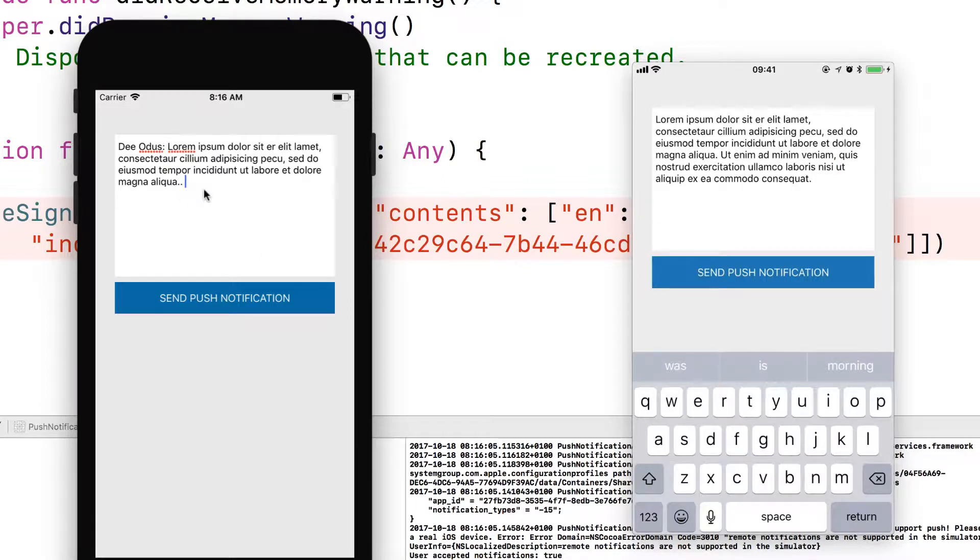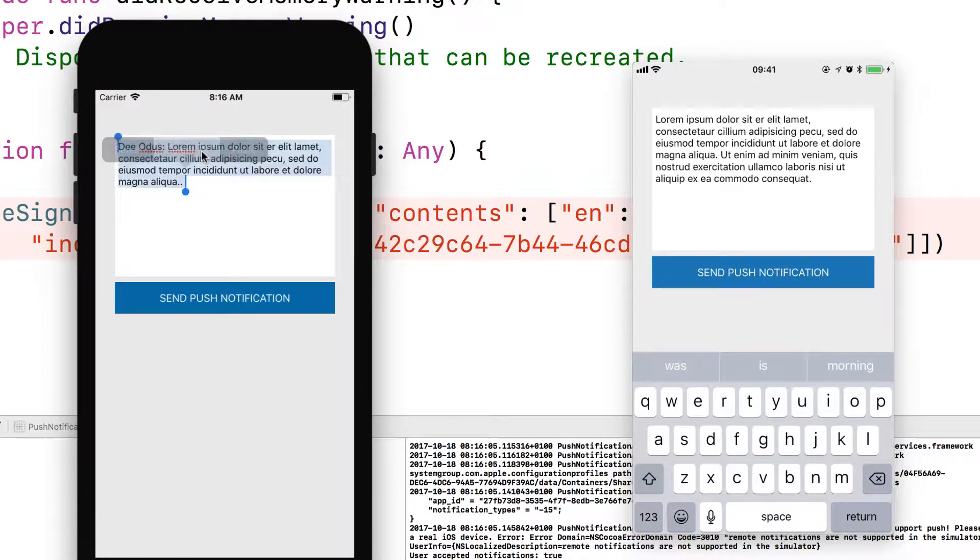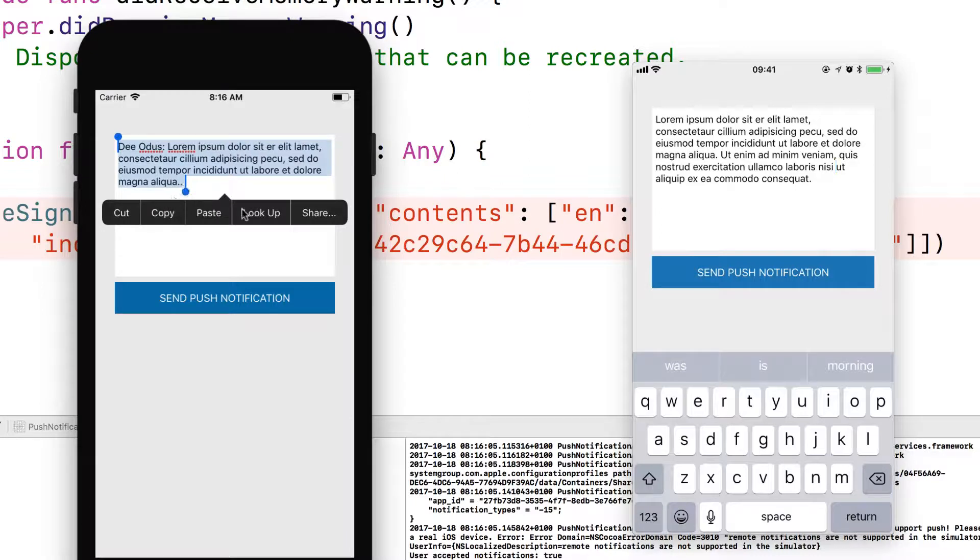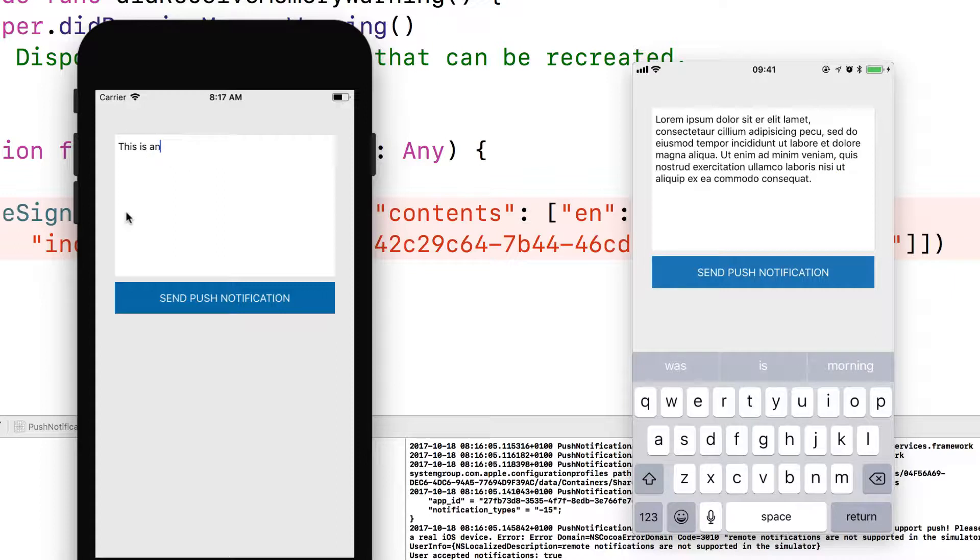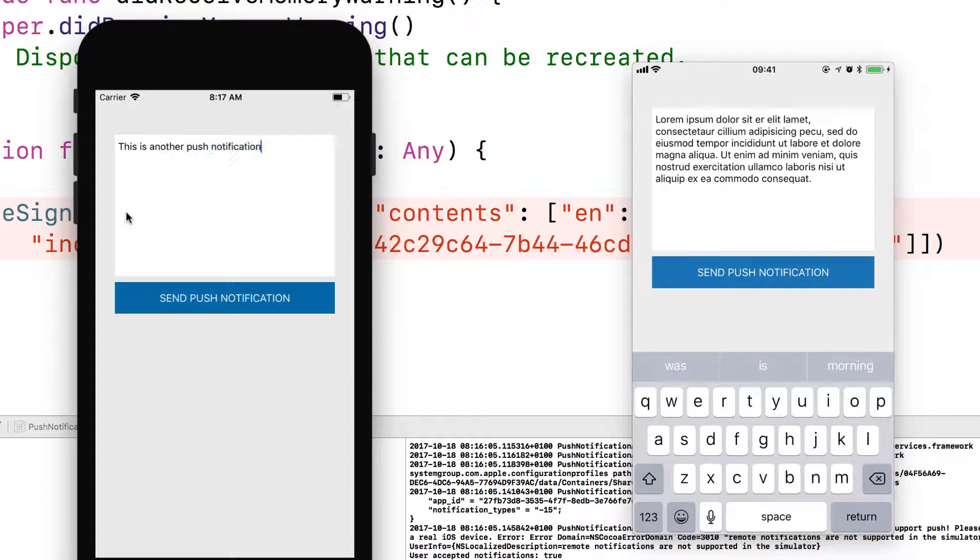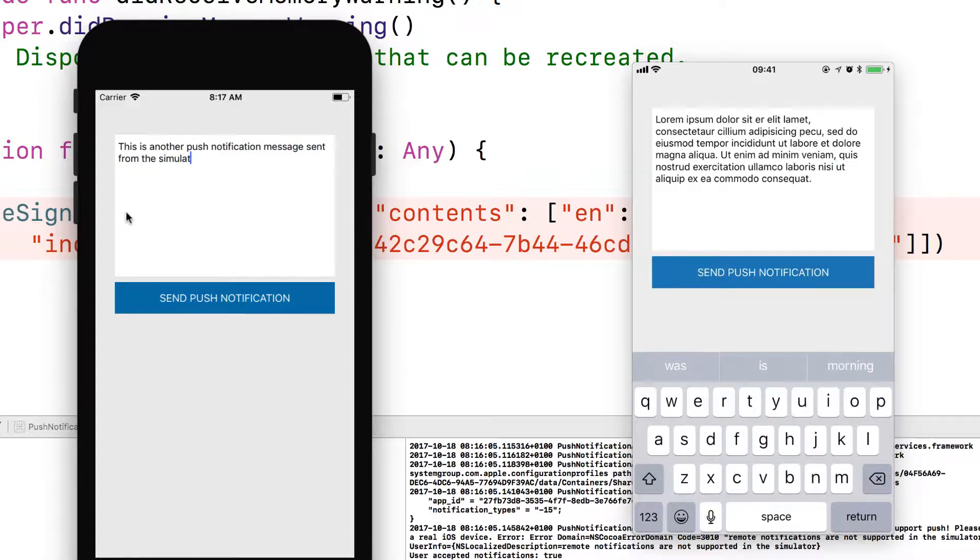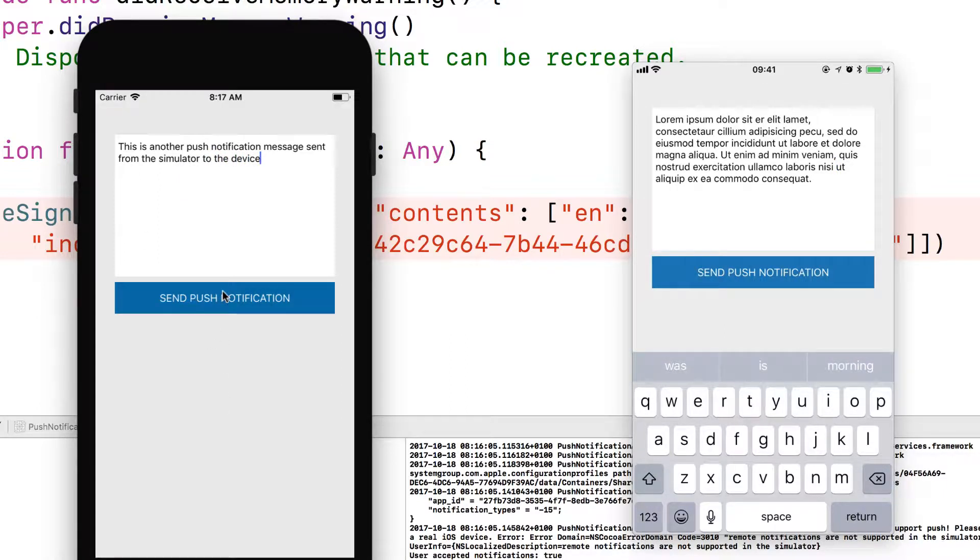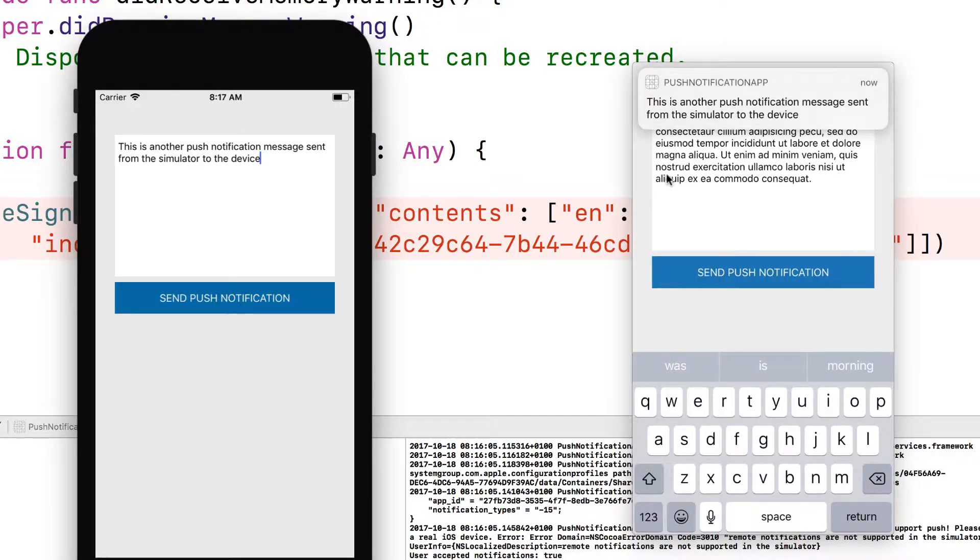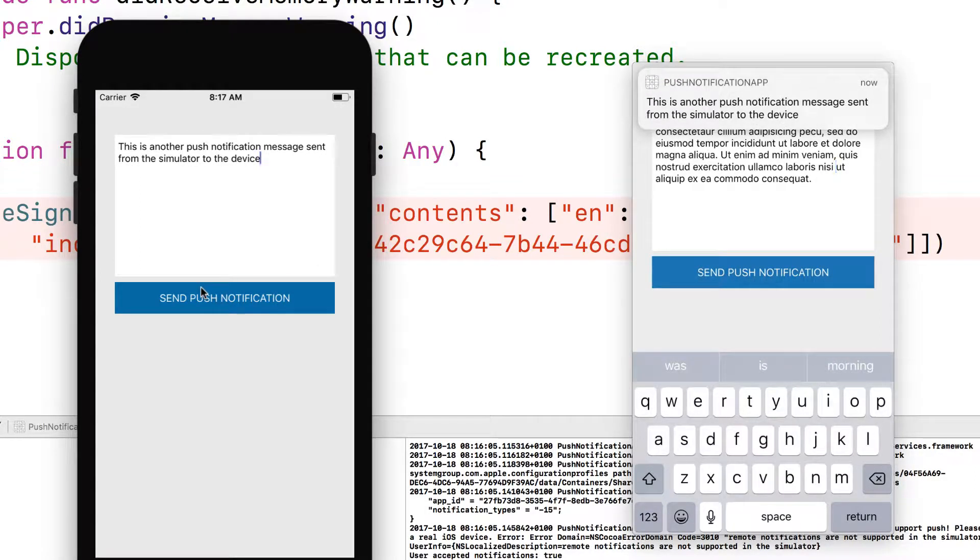Let's try again. Let's delete everything here. Select all cards that just say, this is another push notification message. Send from the simulator to the device. Send notification. It doesn't take long. There you go. So push notification comes in.